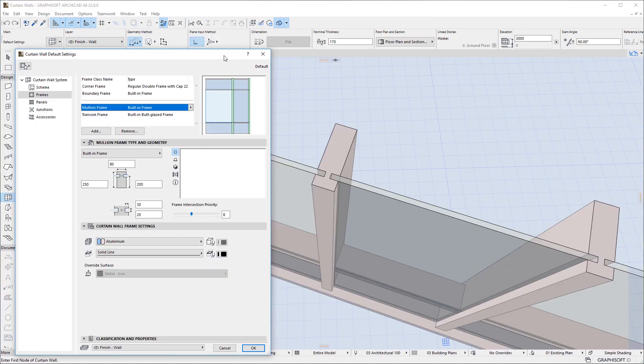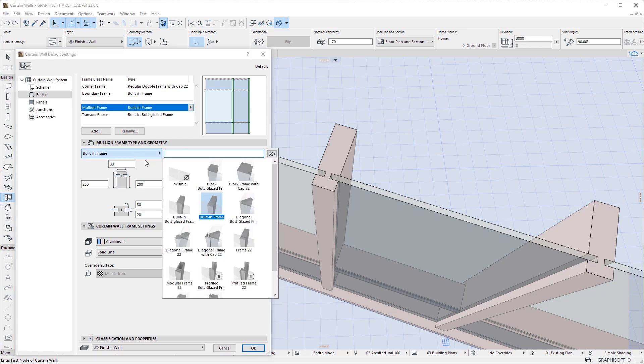ArchiCAD 22 offers two new Frame GDL objects that work with Profiles defined in the Profile Manager. These are ProfileButGlazedFrame 22 and ProfileFrame 22.